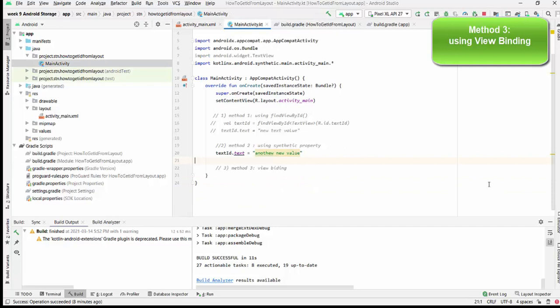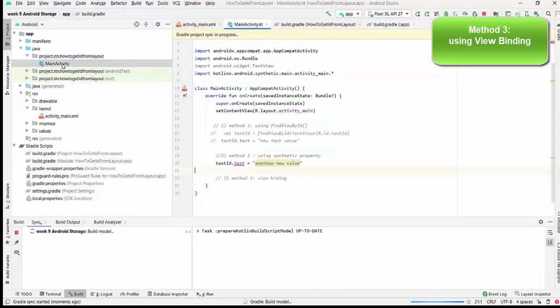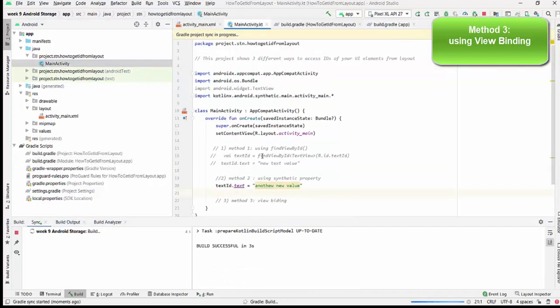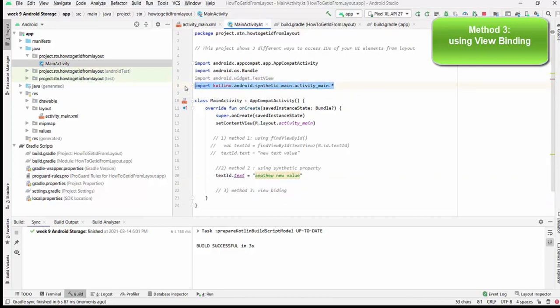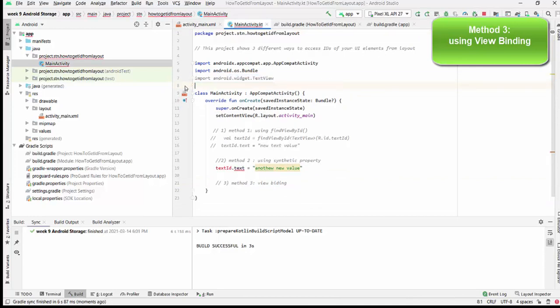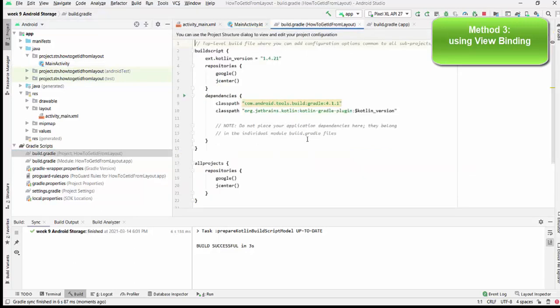Let's get started with method three: ViewBinding. First of all, I will delete method two from build.gradle. I'm going back to delete Kotlin extension, which is deprecated already. After this, I go back and delete also synthetic property, which will also not be working after this. And obviously, this line will be an error after this. After this, we would like to use ViewBinding as the build feature for this project.